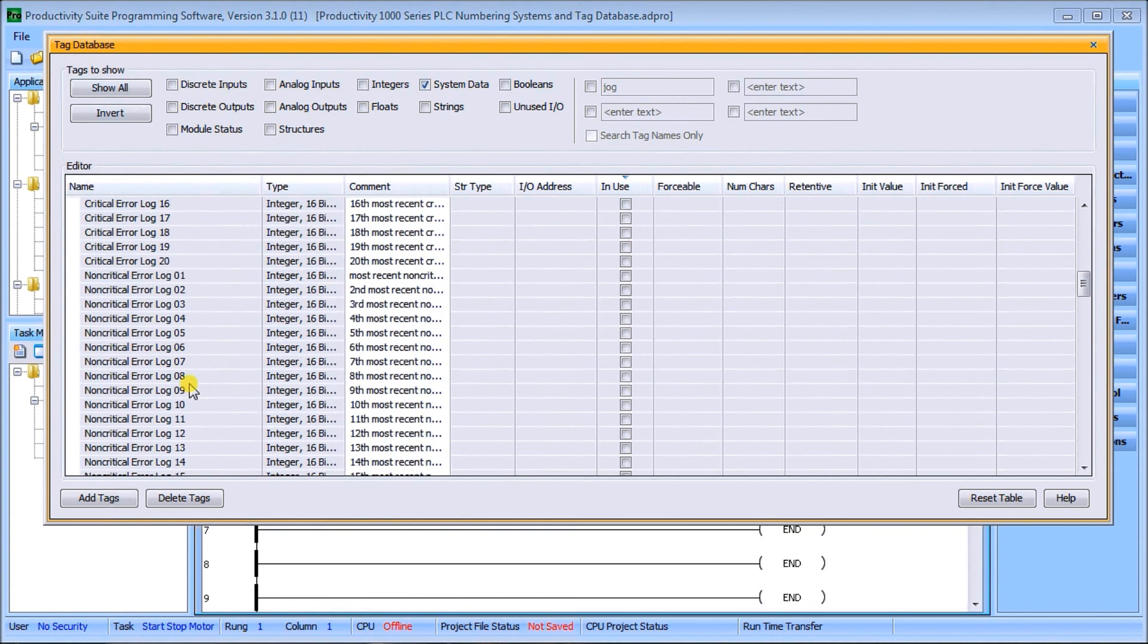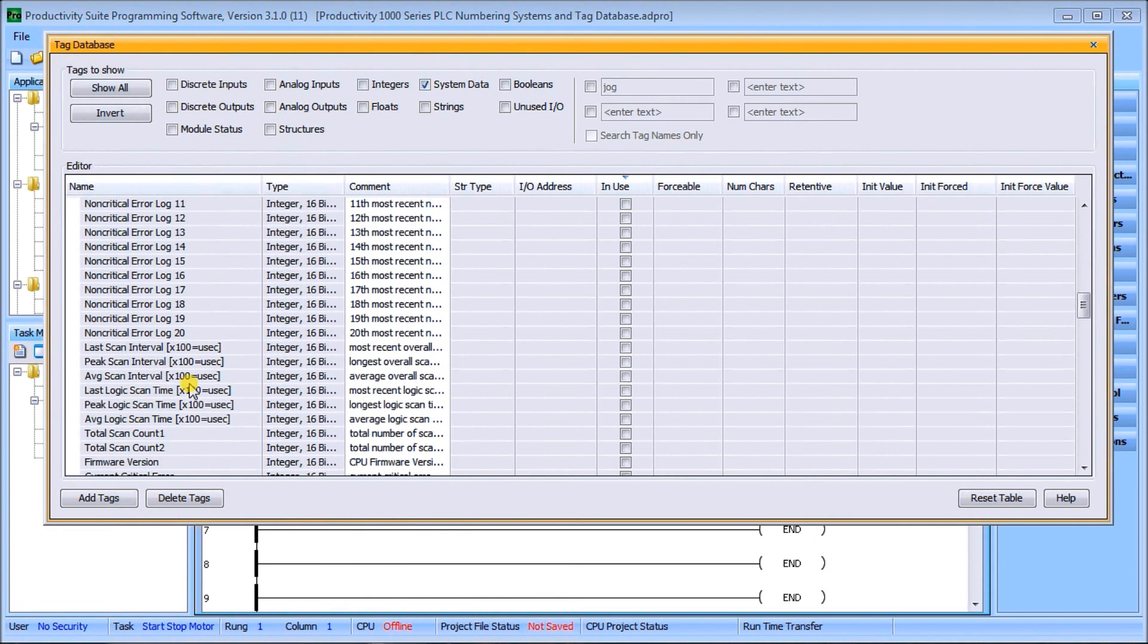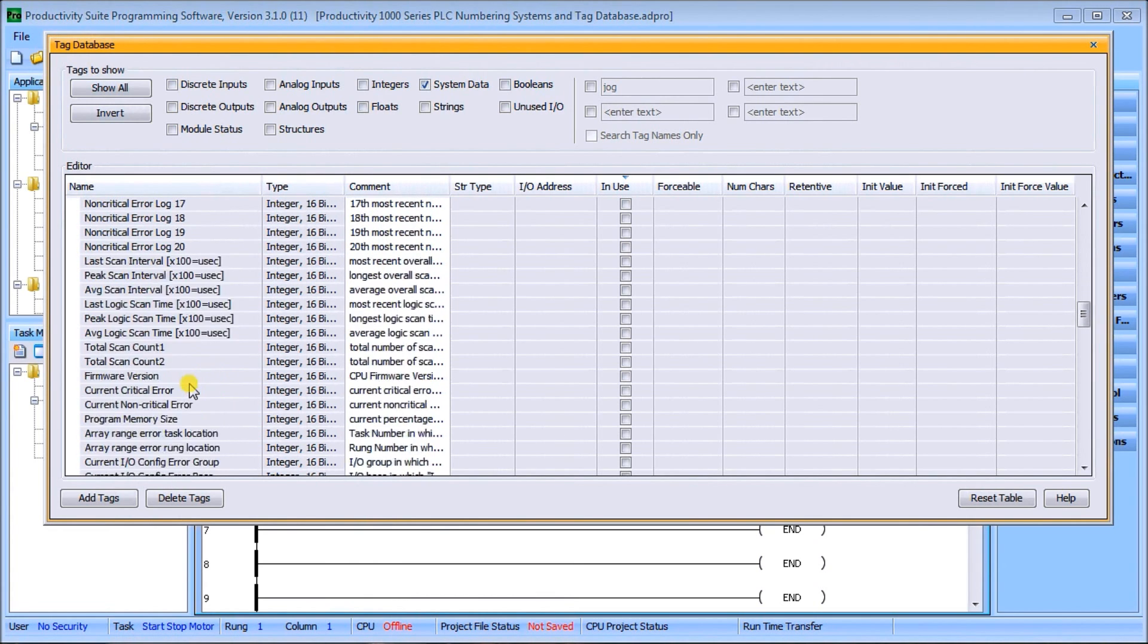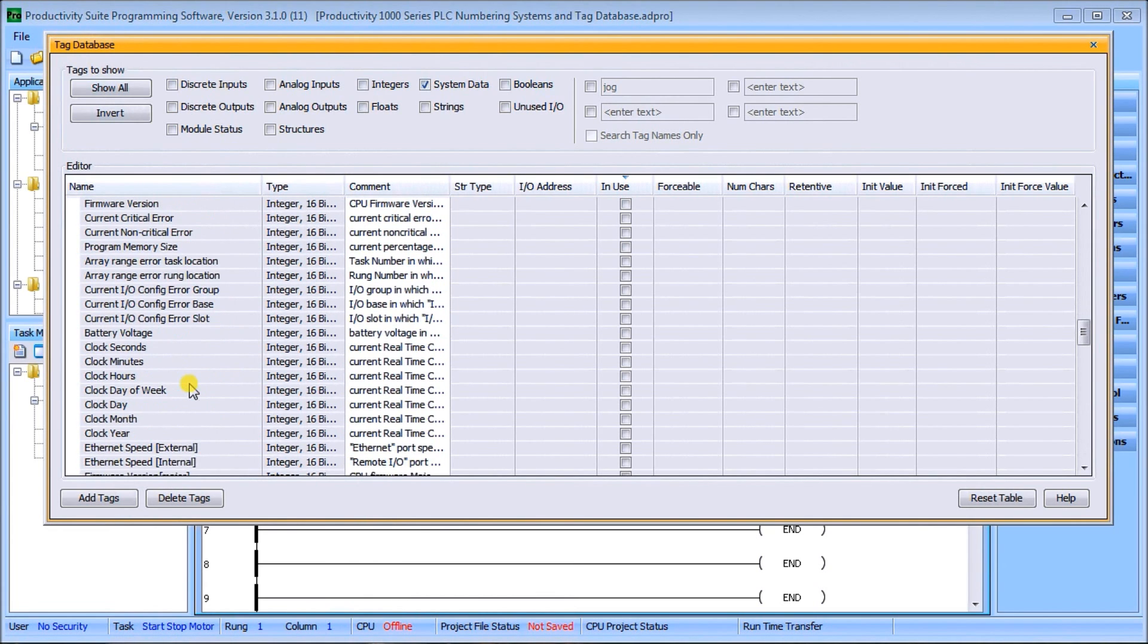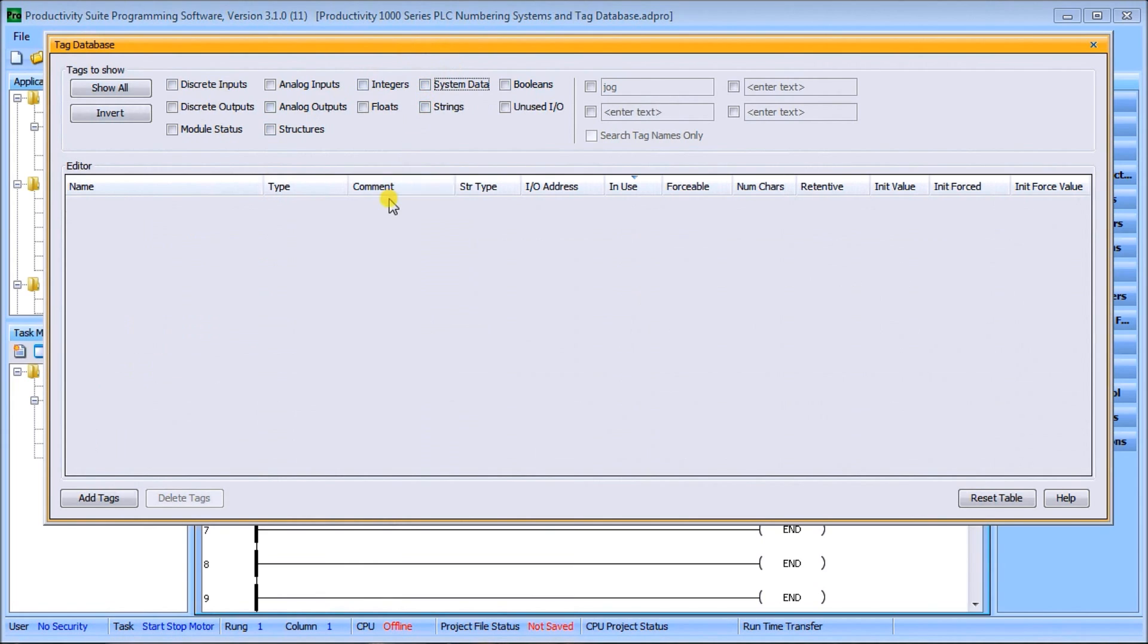You'll also see our critical log, non-critical logs. So all this information is here. Our real-time clock is also located here and our battery voltage. So a lot of information within our system tags that are available when we program this logic controller.